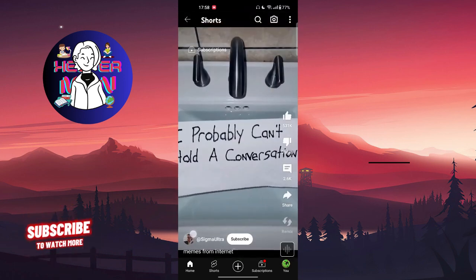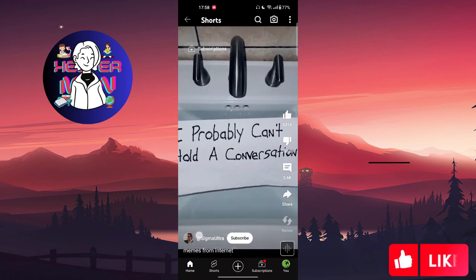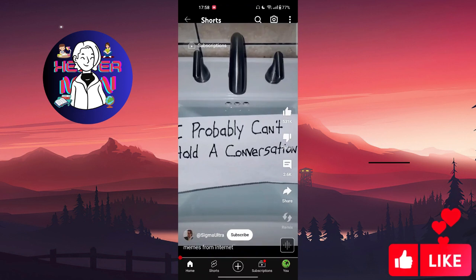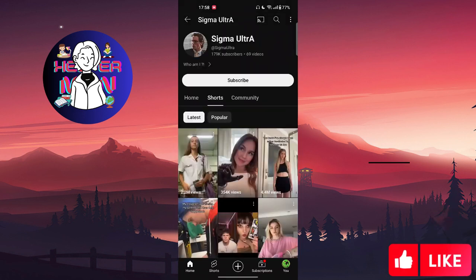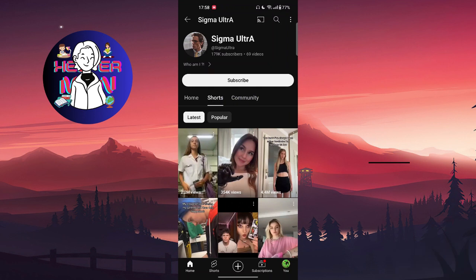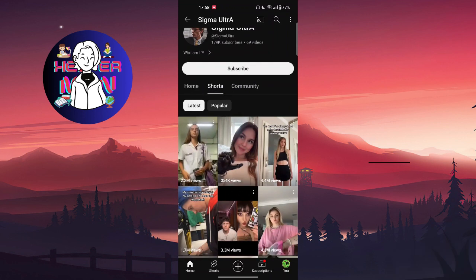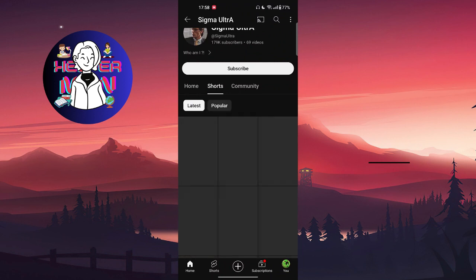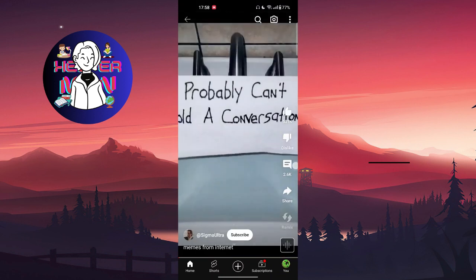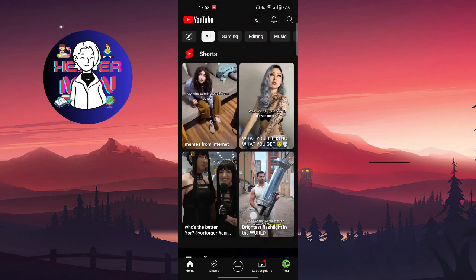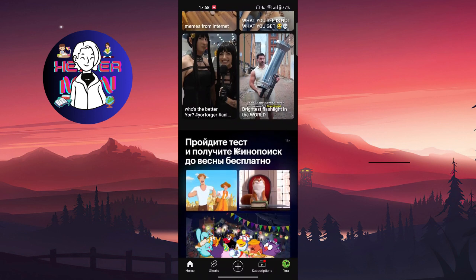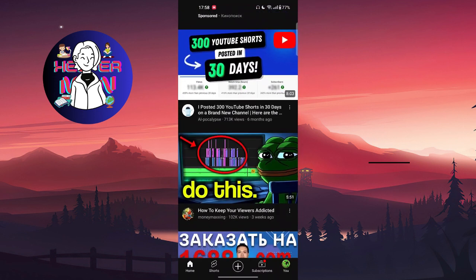Click on the profile picture of the channel. As you can see, this person has only shorts, and we can also filter them and sort them by latest and popular ones. But if the person doesn't have only shorts and also has other videos...